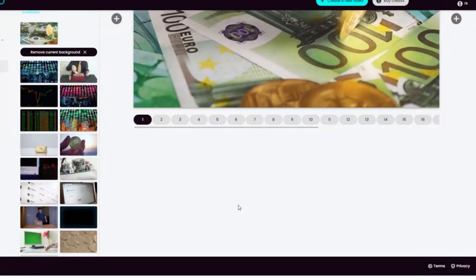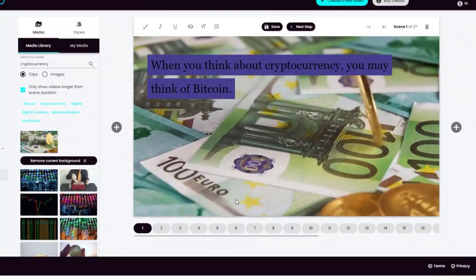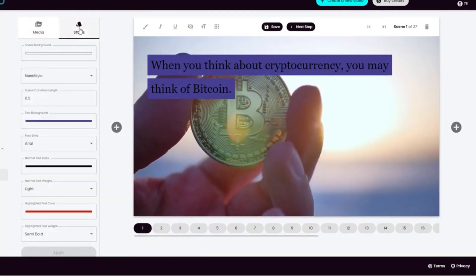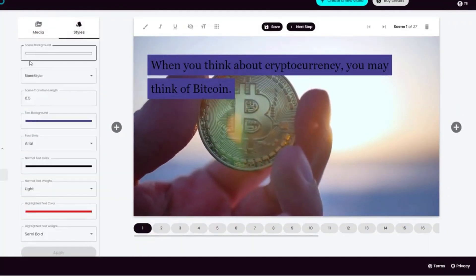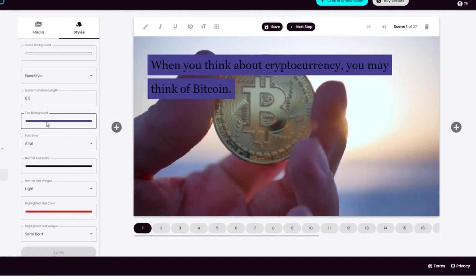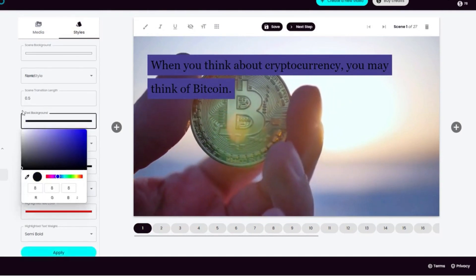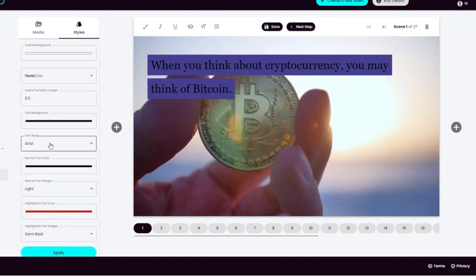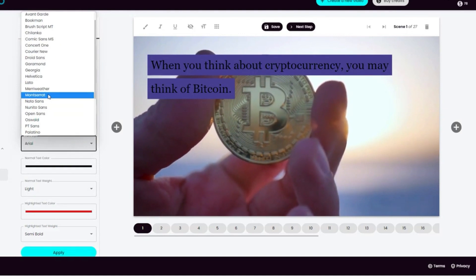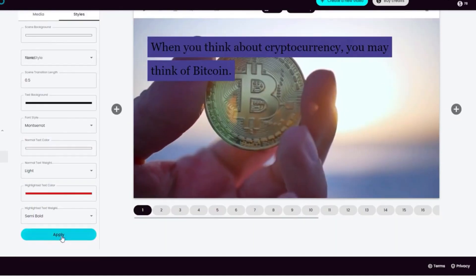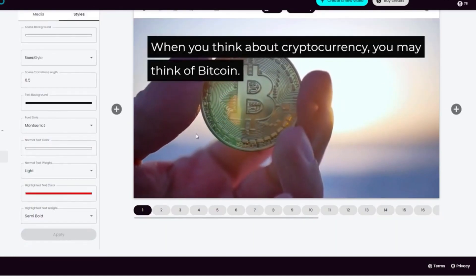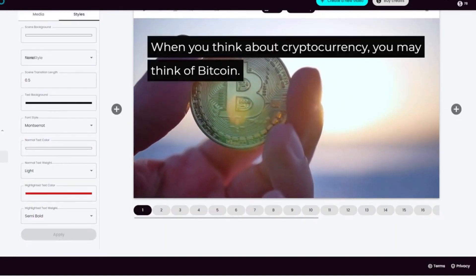If you don't like that, you can select another and change as you like. You can change the overall style of the video as well. Let me change the text background, the font type, and the text color, then click on apply. Here you see the change.